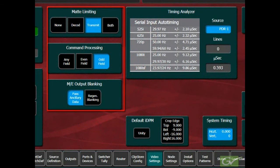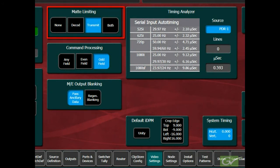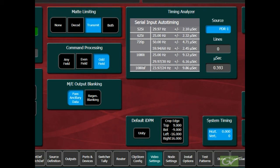Additional system-wide selections are also available in this page. One of these is the matte limiting selection pane. This provides control over the software limits applied to all internally generated matte colors.